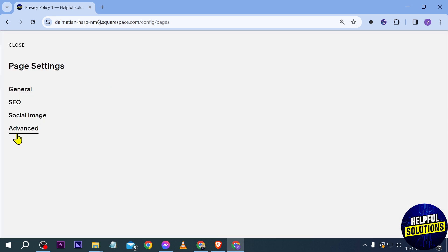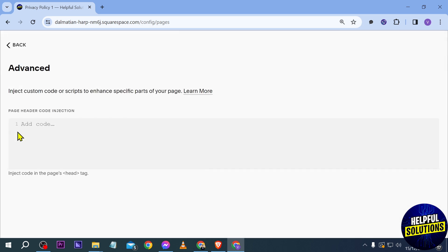After clicking on the settings, I'm going to click the advanced option here and from this point forward, you can just go ahead and put your script or your custom code in here.